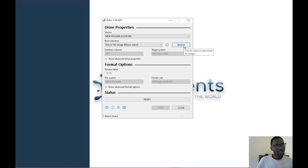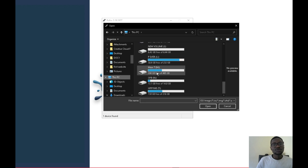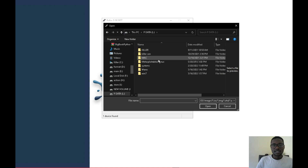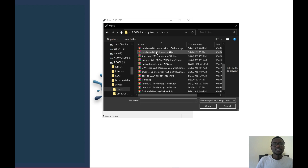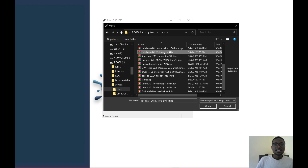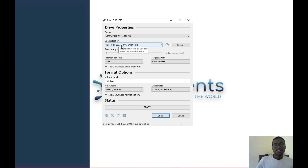Navigate to where you stored the Kali Linux ISO. In my case I go to my Linux folder and select Kali Linux 2022. Once selected, it shows the ISO image right there. It should say 'Live' — if it doesn't say live it won't work.